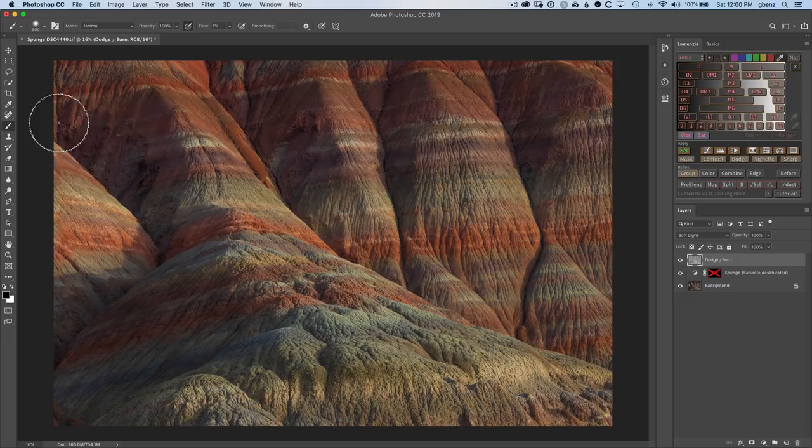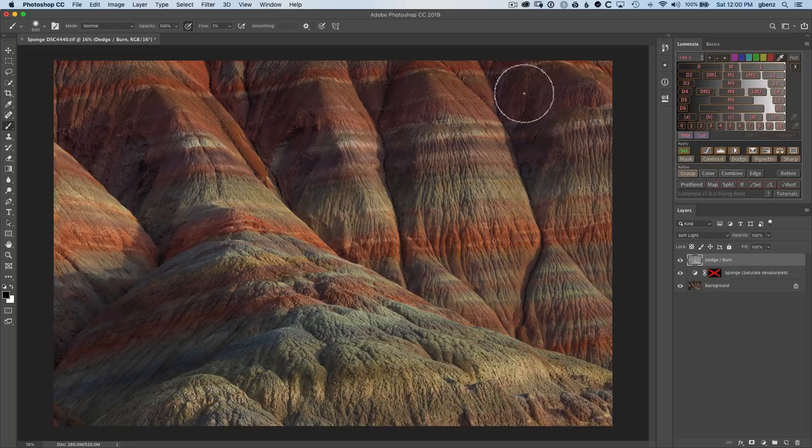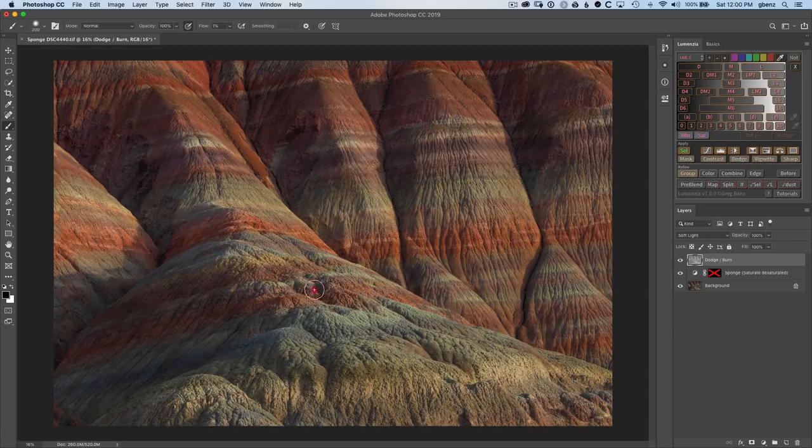Moving pretty quickly through this, I would normally spend a bit more time to really dial this in, but just want to show you what's possible here. Let's now take a look at the dodging and burning. You can see that's really done a lot to shape this image.